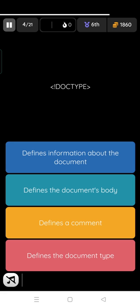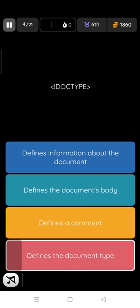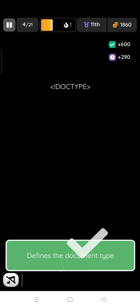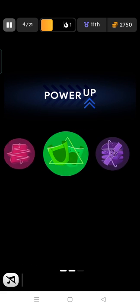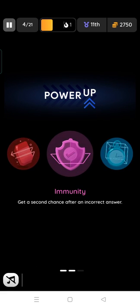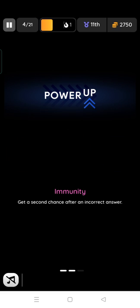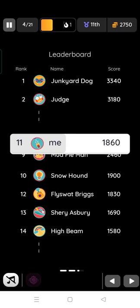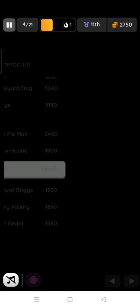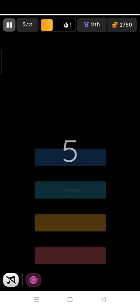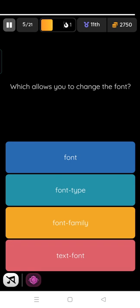That is correct. It's a tag in HTML file. So I am in 11th rank right now. Which allows you to change the font? Font tag.